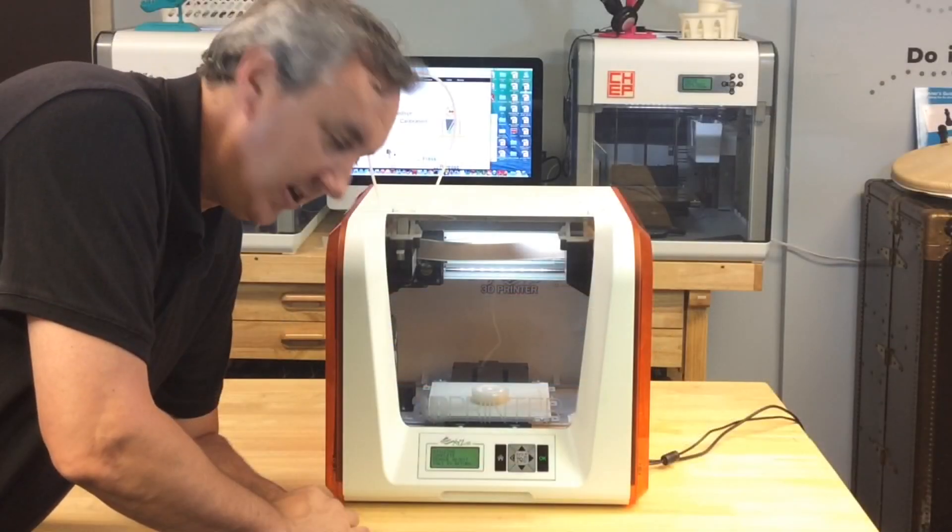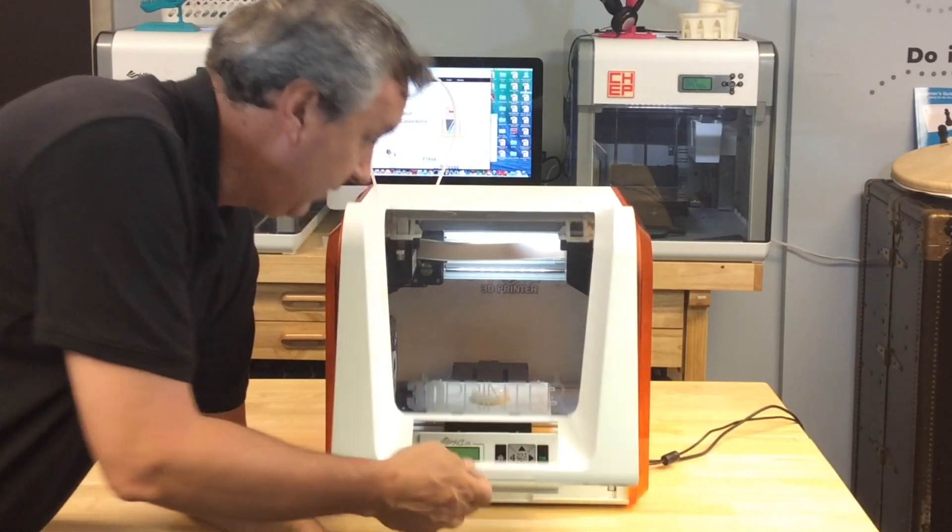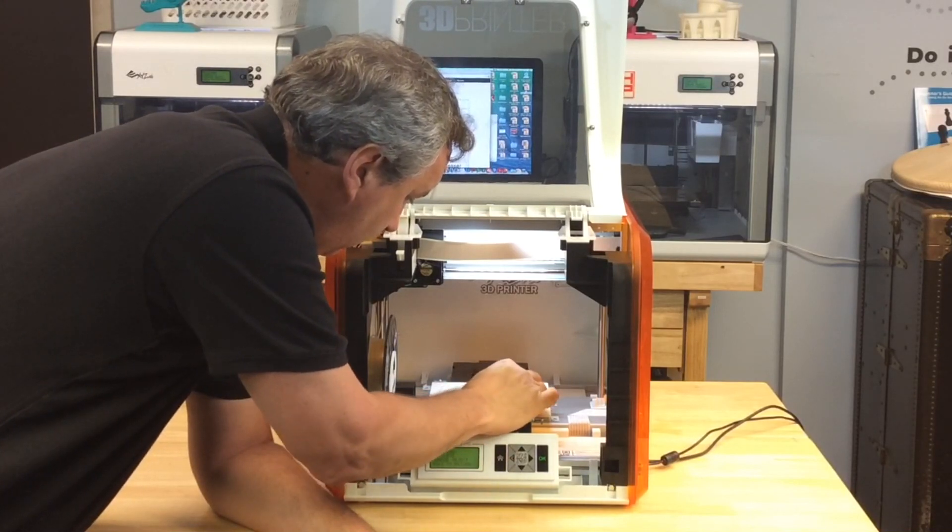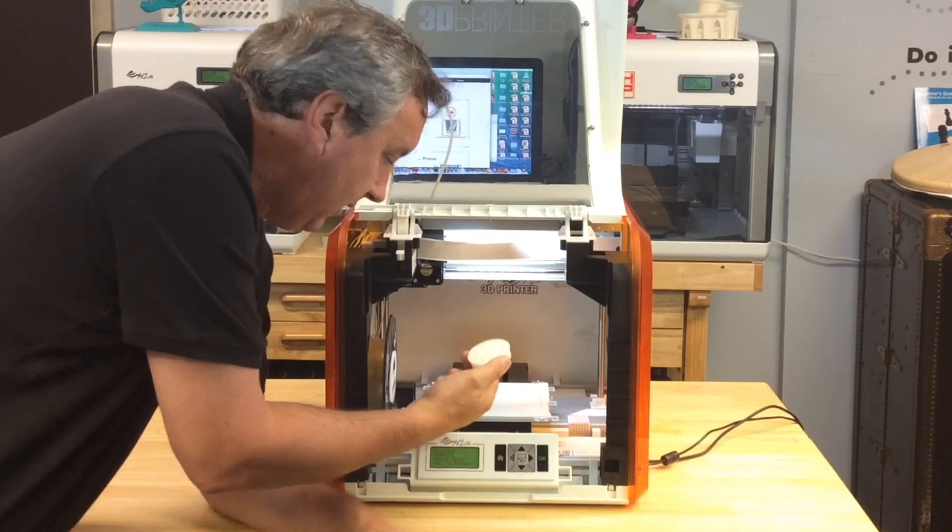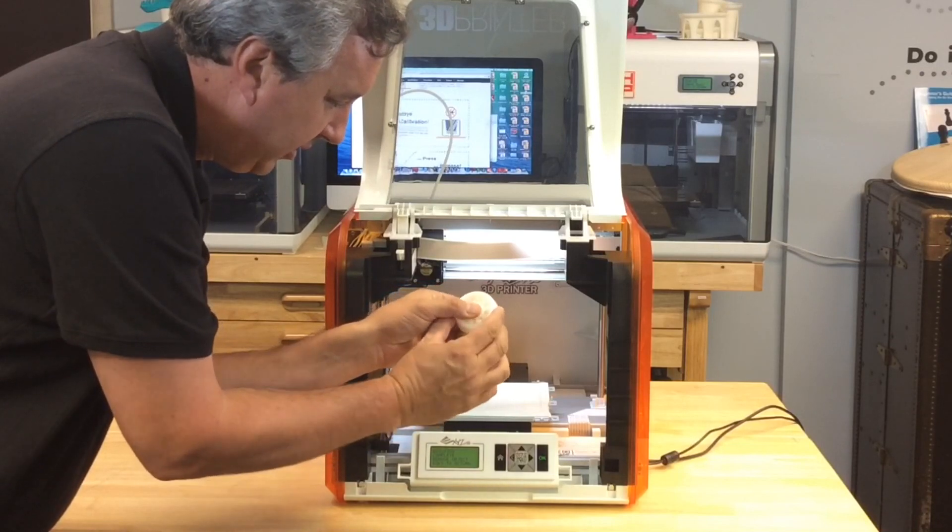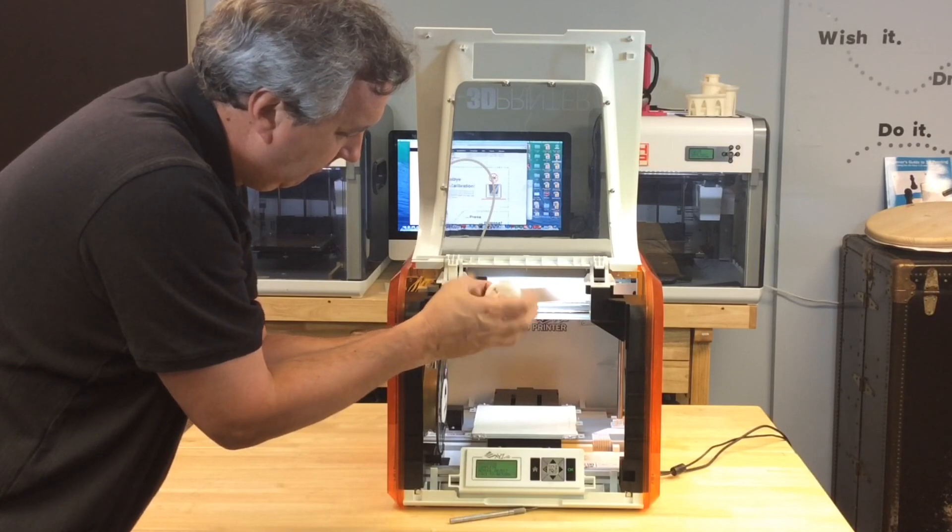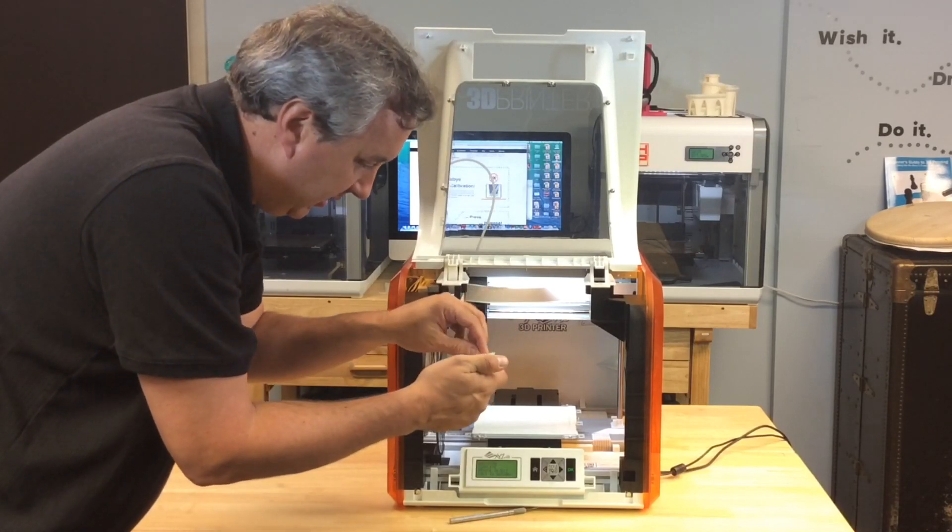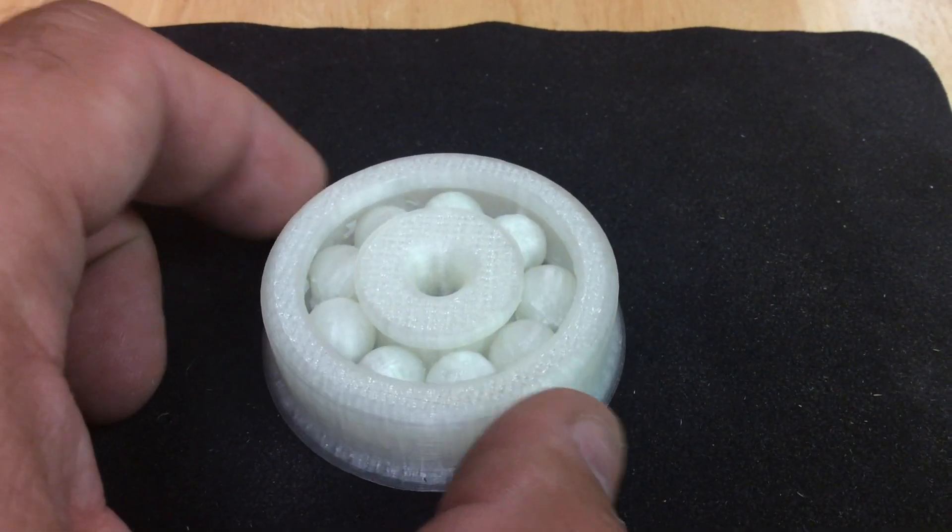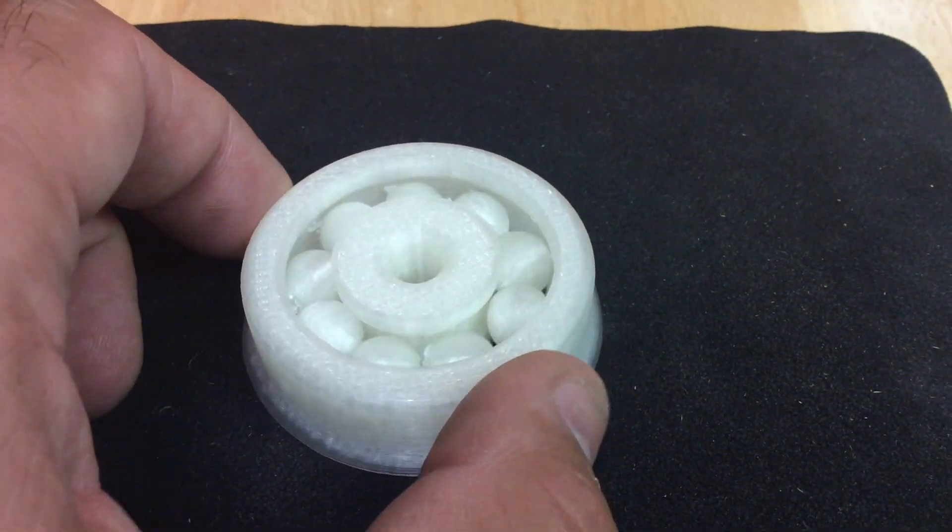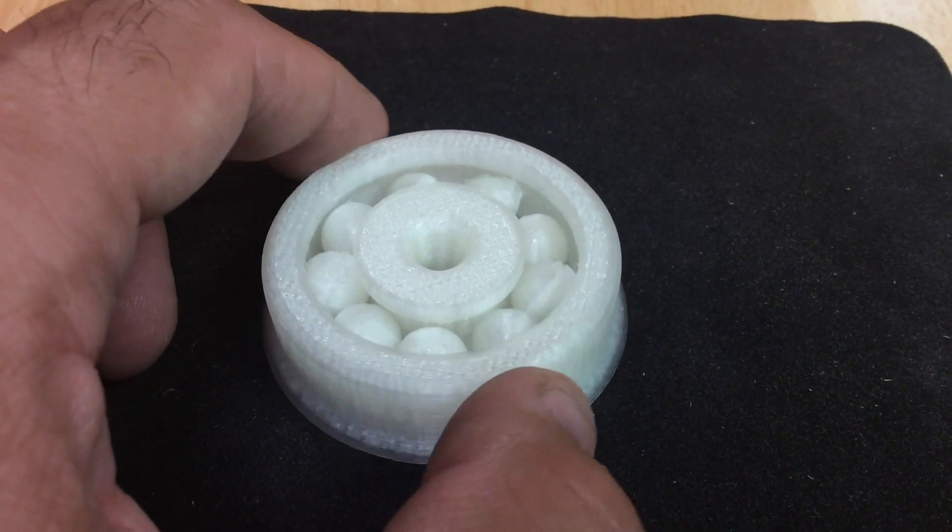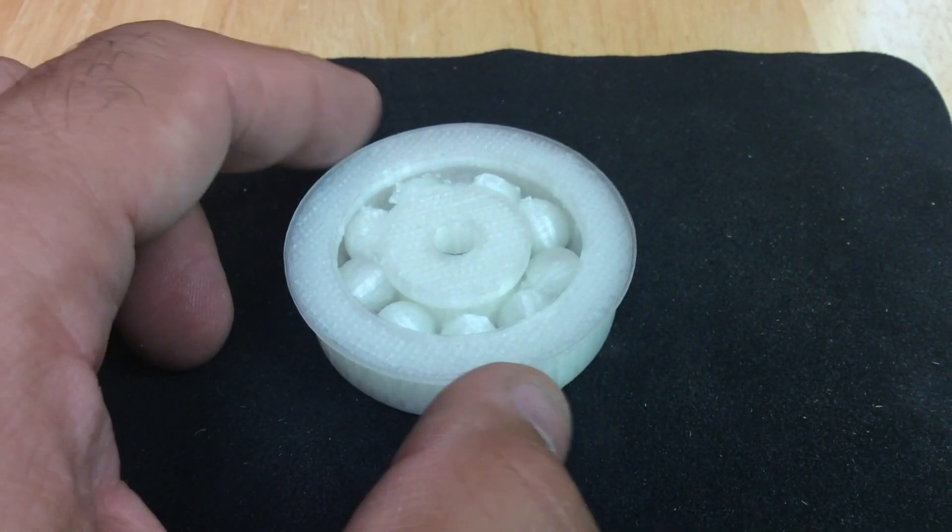So the print is done. And I got to tell you, this looks really, really good. It just pops right off. There's some support on the bottom. But it's moving. So let me clean up some more of this support material and I'll show you a close-up. I really need to take a dremel to the bottom of these balls, but the tops of them are very round and it actually works like a bearing. I'm really impressed with the quality of this print.